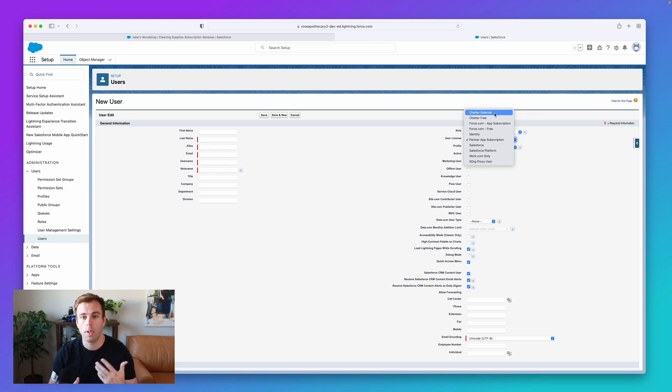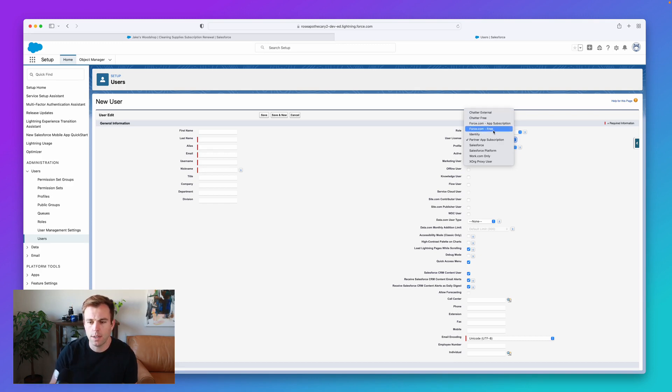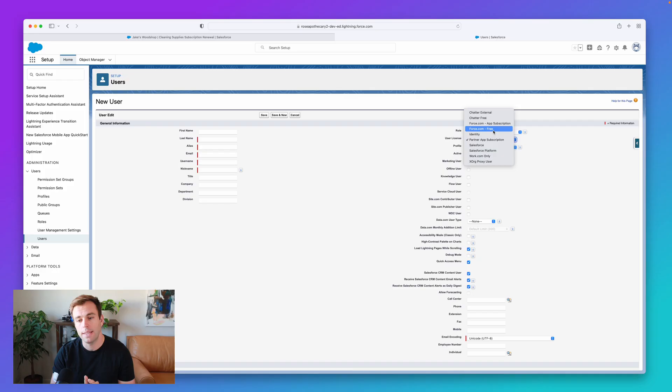These just come along with the normal Salesforce license that you're paying for. The Force.com licenses here, these are platform licenses. So if you're building a custom app on the Salesforce platform, then you would buy a Force.com license.